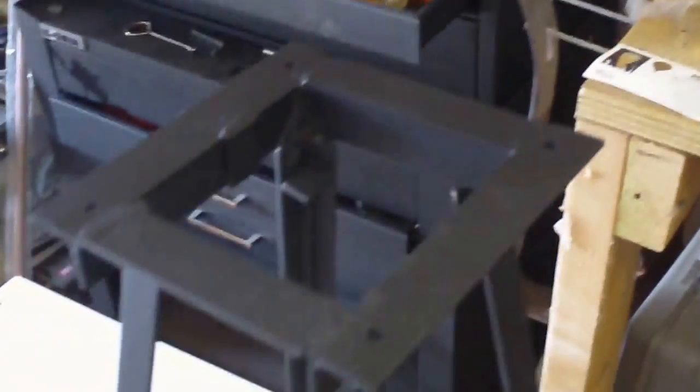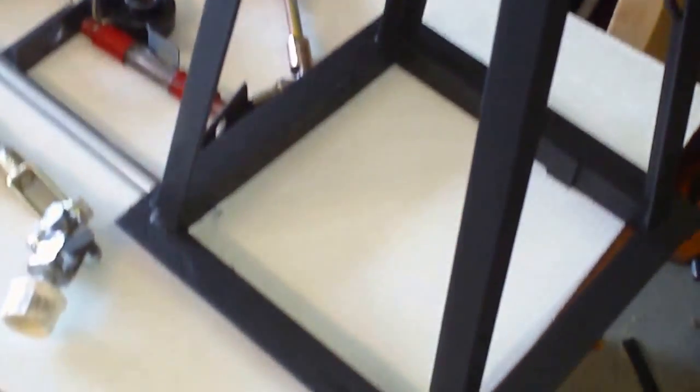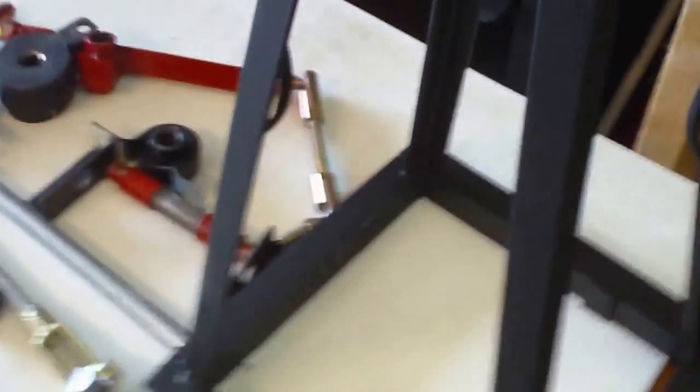And actually it's beneficial to build it this way so that you can work on the windmill without it having to be sitting up on the tower. It allows you to do bench testing to make sure all of your components are working together properly.